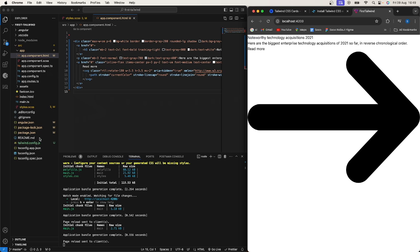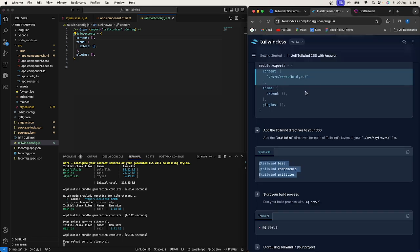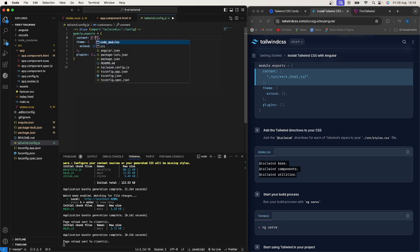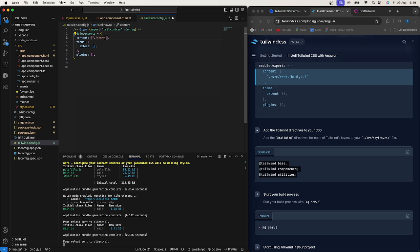So this is where you actually configure which content that the Tailwind CSS should be applied to. So how you do that is you'd say we want to go to on the current directory source, right? We use this wildcard which is star star which is anything after that, and then we'll just say forward slash star where we have a dot HTML or dot TS file.